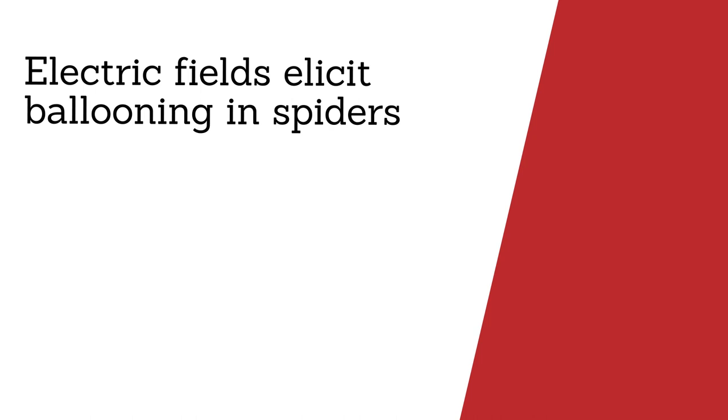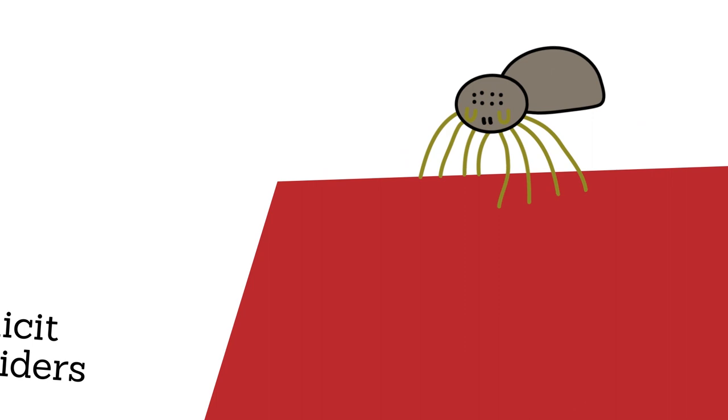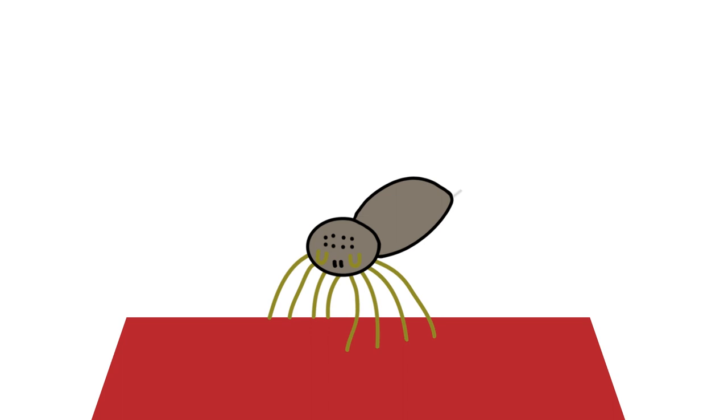Of all the great fliers the world has ever known, it may come as a surprise that one of the best aviators in the animal kingdom doesn't even possess wings. Spiders instead use long fans of silk to carry them through the air, often for many hundreds of miles in a process known as ballooning.